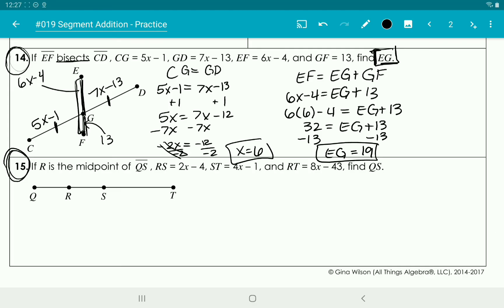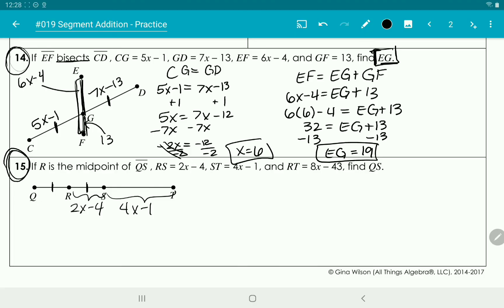Always mark up your diagram first, then start with the ones that are congruent — the ones equal to each other. For number 15, R is the midpoint of QS, so R cuts QS perfectly in half — those two halves are the same. RS is 2x minus 4, ST is 4x minus 1, and RT is 8x minus 43.